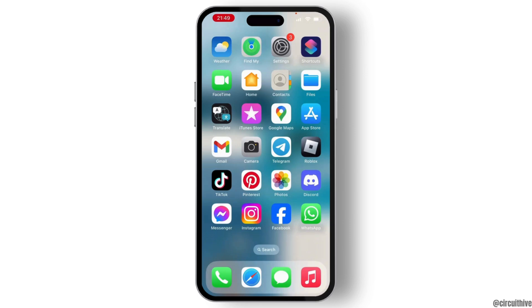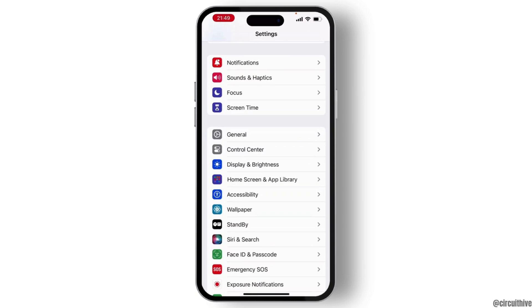Once you are on your settings home page, scroll down a little bit. There you will see General. From there, tap on General.